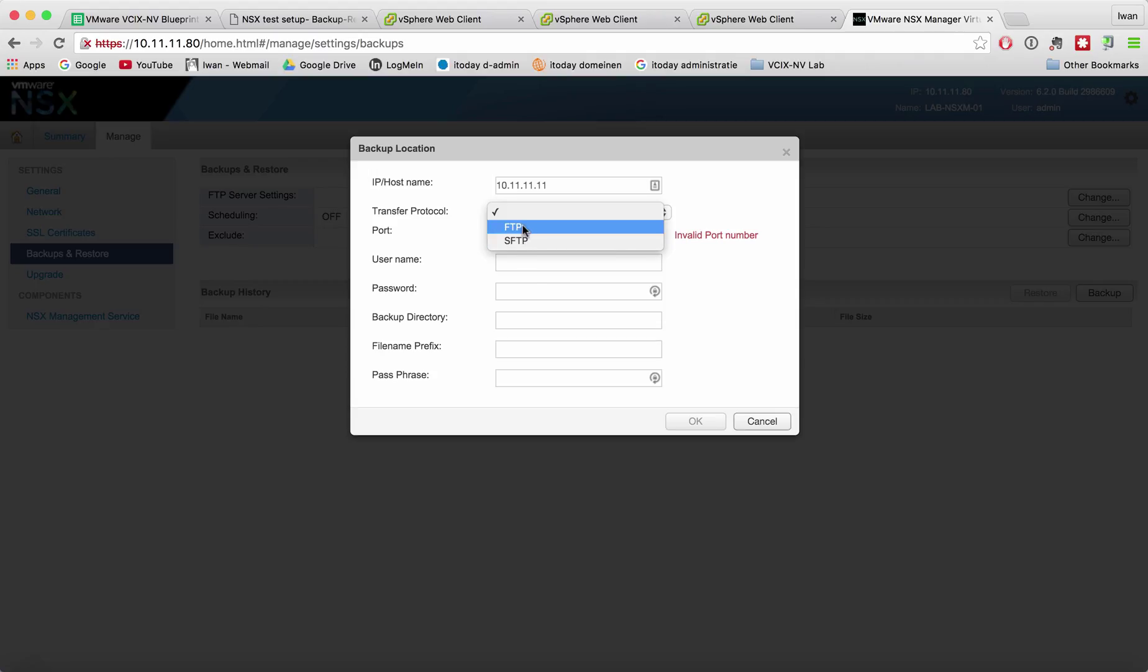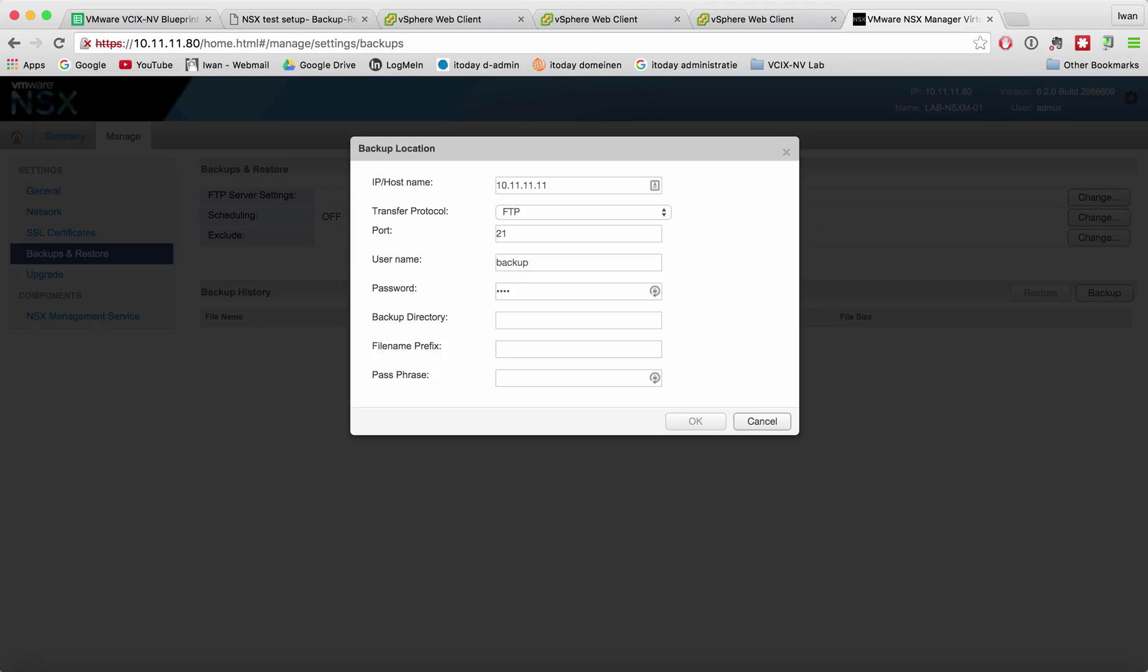Let's do FTP for now. My username that I'm using is backup, my password is also backup, and my backup directory is backup.